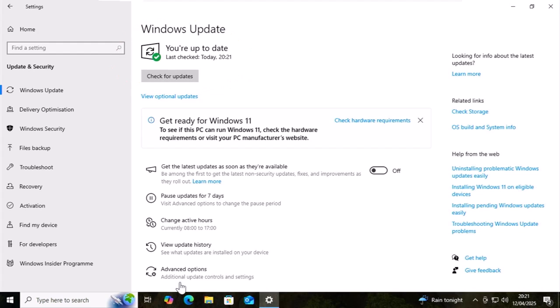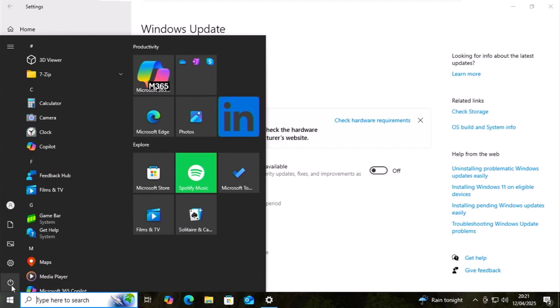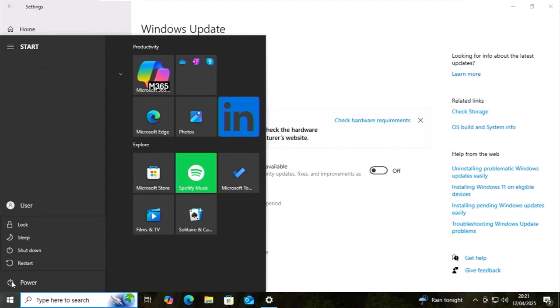But what if you've had any problems during the update process? What I would say is, first of all, restart the computer and try again. Click on the start button. That's a left click. Click on the power icon and click restart again.